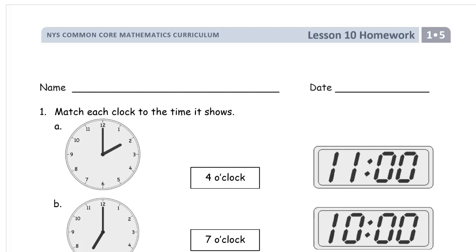Welcome to the homework for lesson 10. This is module 5 of first grade. Get your name on here first, please.